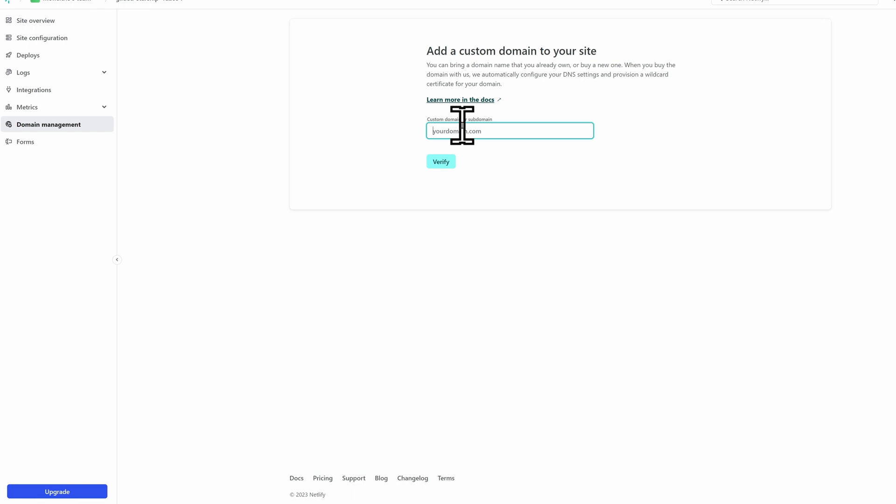But once you do that, you can publish it to that domain and make the www your primary domain. And then you can also add HTTPS, because they give free SSL certificates.